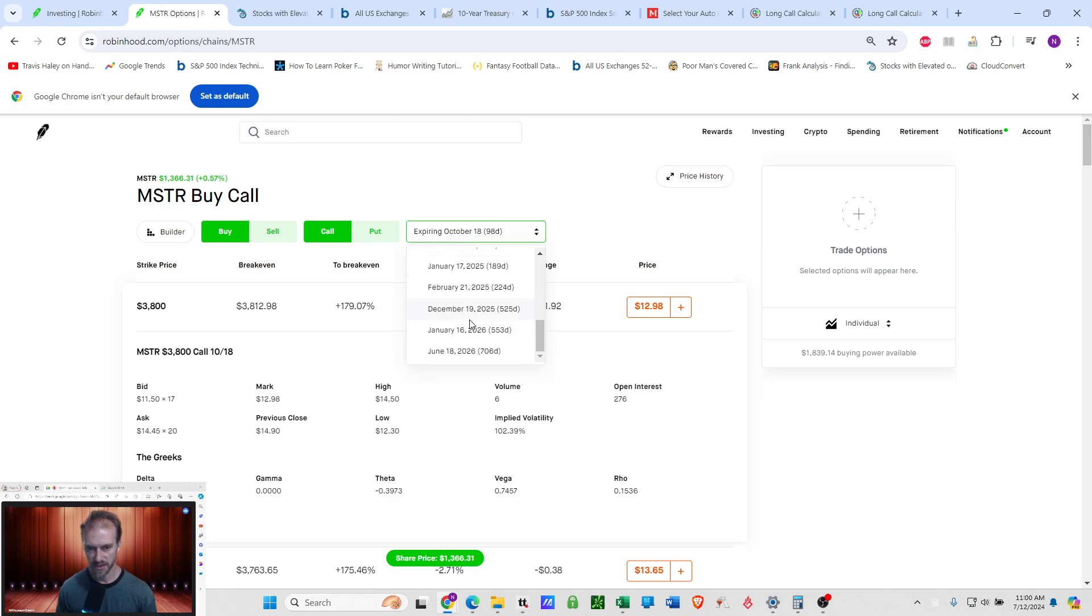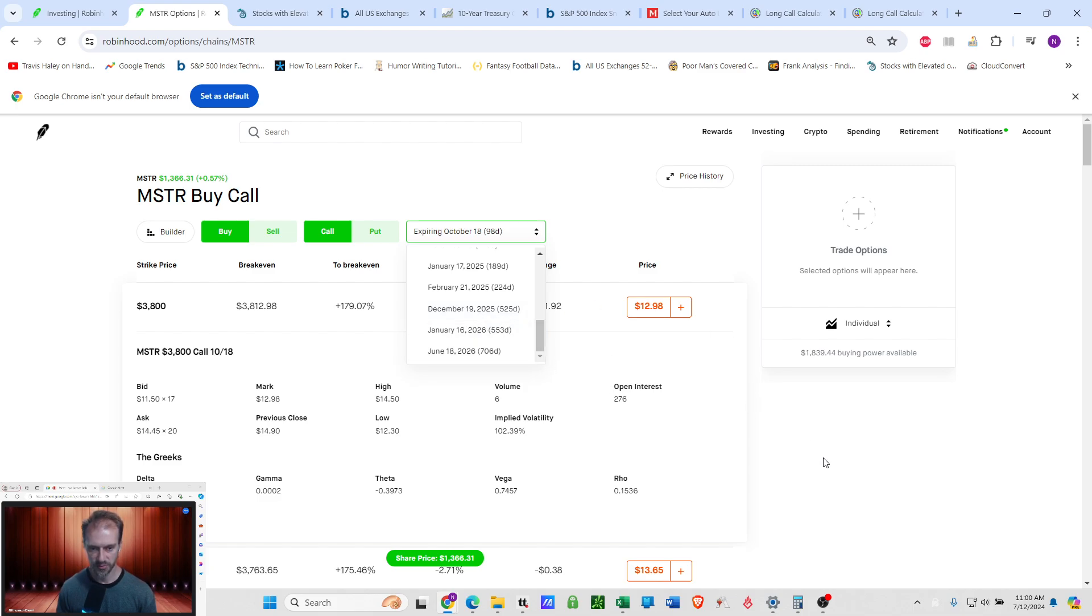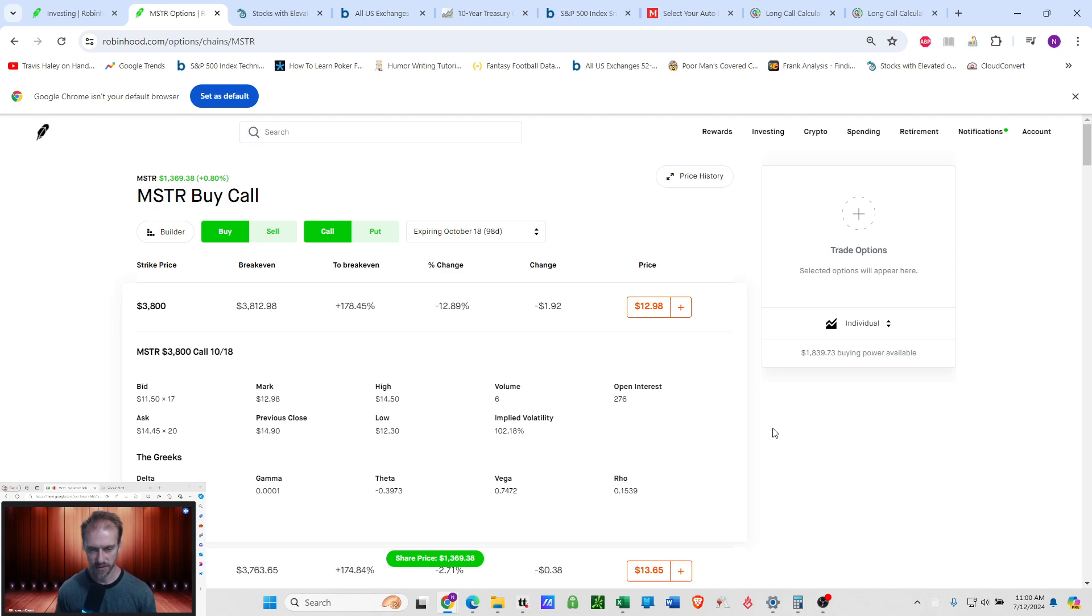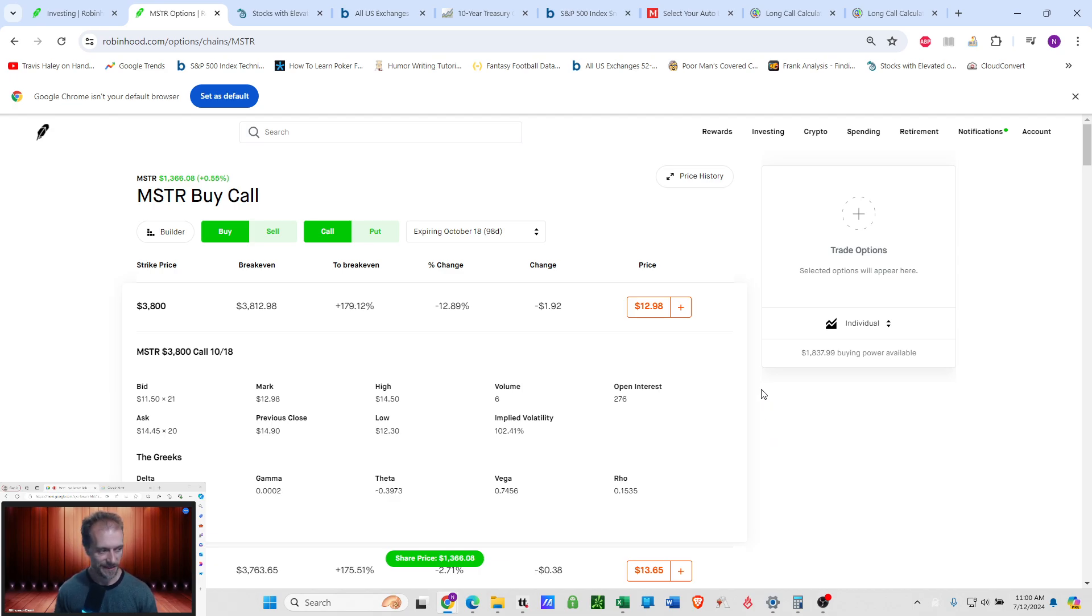So theta is way more damaging closer to expiration. So when I'm buying something, I want to go out as far as I can possibly stand it. But at the same time, no farther than I have to because you're just going to be paying for no reason. I will not be carrying any leverage past 2025. So no margin in MicroStrategy. No margin. No long calls. No loans.